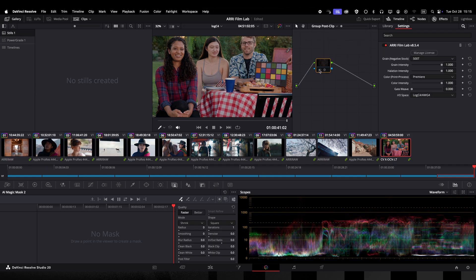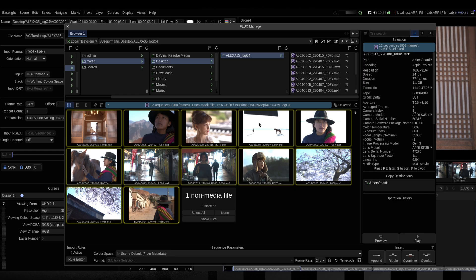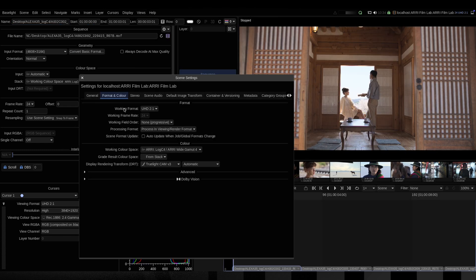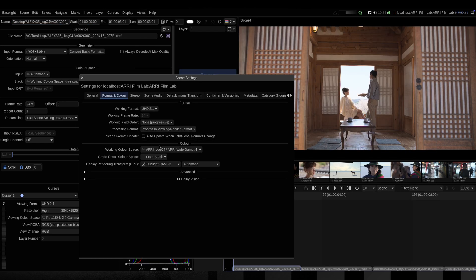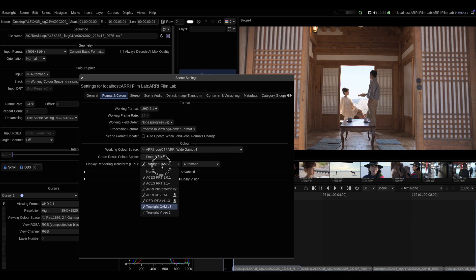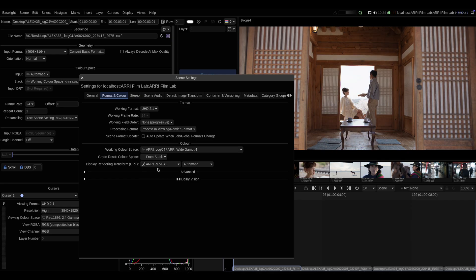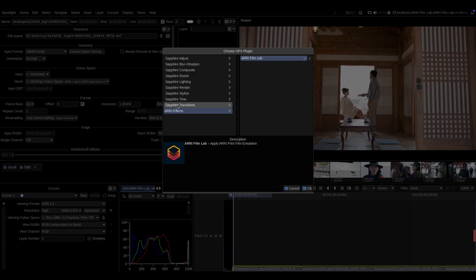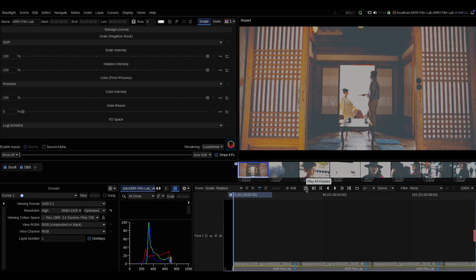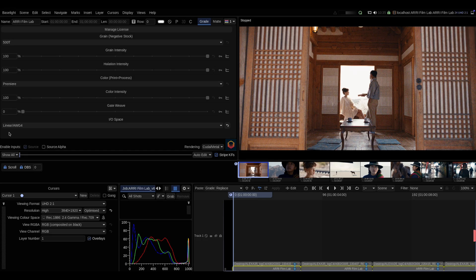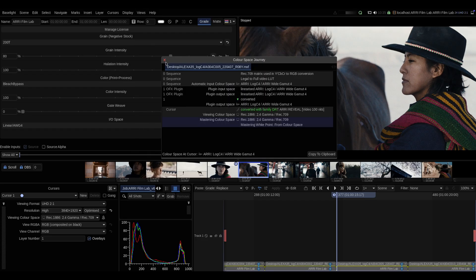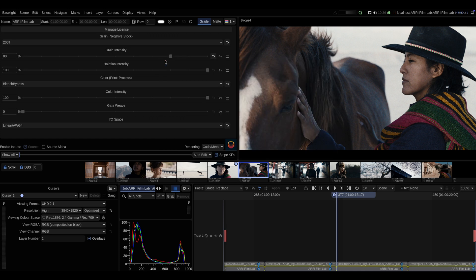So let's jump into Baselight next and work on the same images using the plugin. I will set up my timeline working space to LogC4 AWG4 as well. And here everything just works the same only that we have to set the I/O space to linear AWG4 for the plugin to work correctly. Looking at the color space journey you can see that the image is converted to linear before the plugin. The same is true for Nuke which works linearly internally.